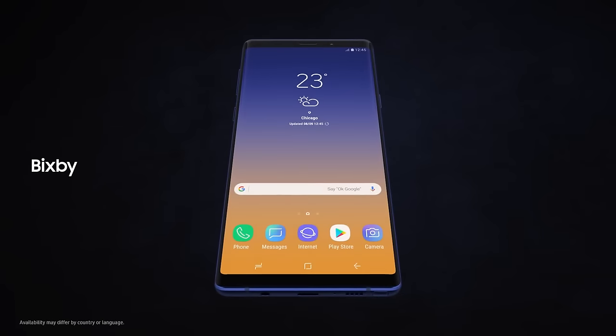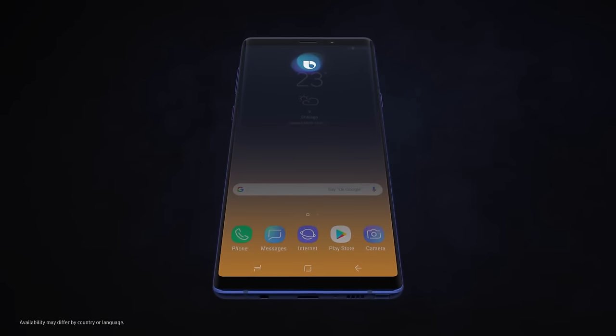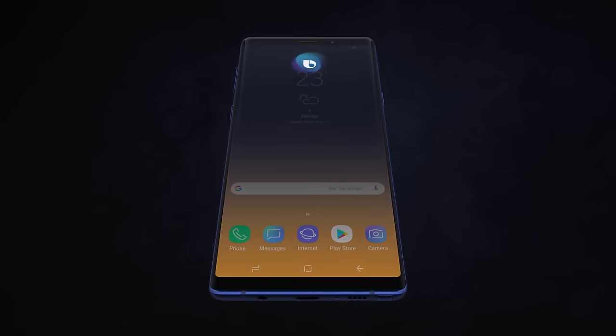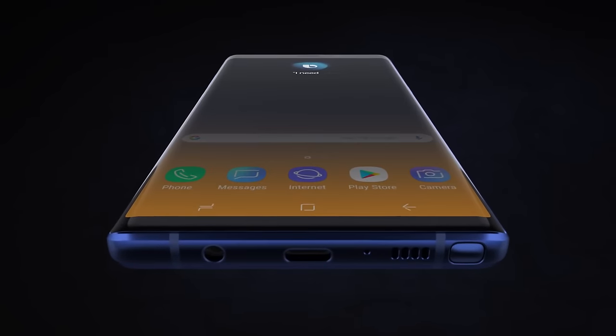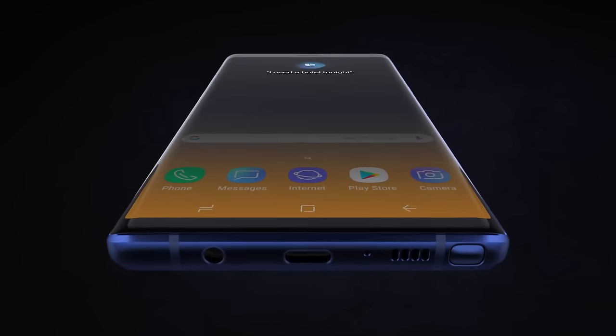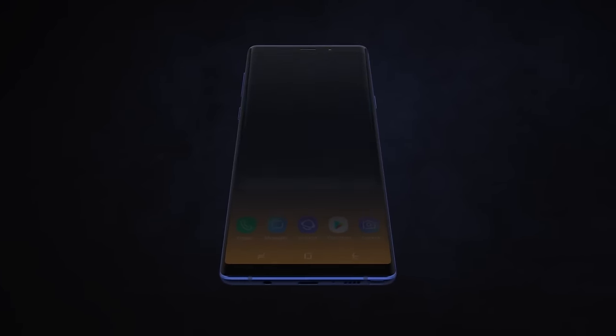With Bixby, we're introducing a more seamless way to use your phone. Hi Bixby, I need a hotel tonight. Without opening any other apps.